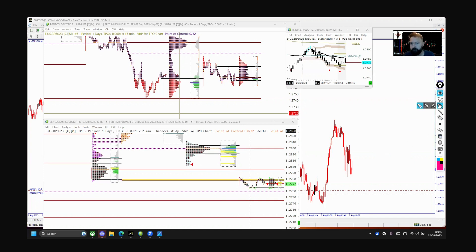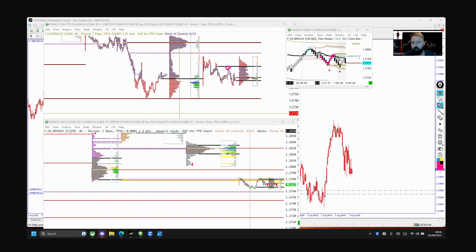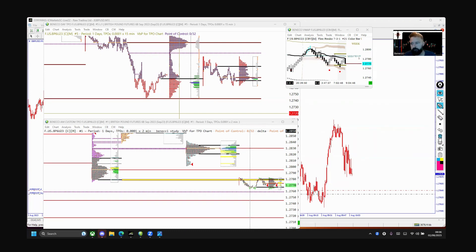On the VWAP chart, we traded up into VWAP which was where this lower high was. So that was confidence to get short as well. I entered my short positions and as I say, I took profits down here.